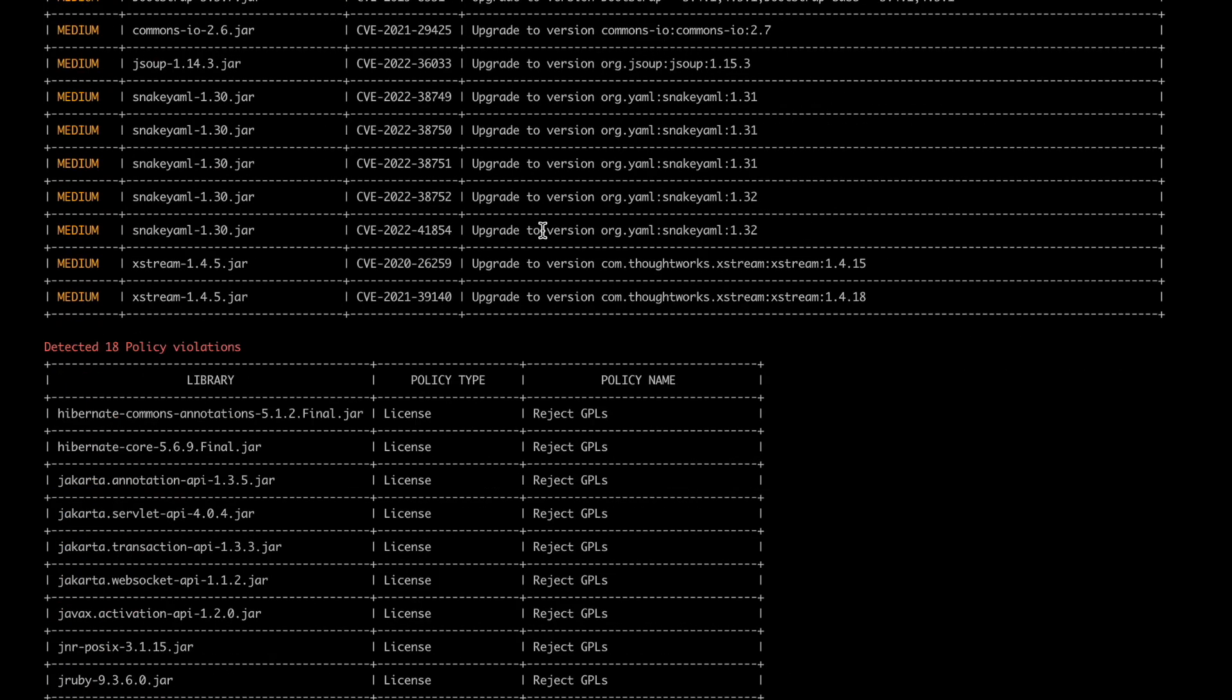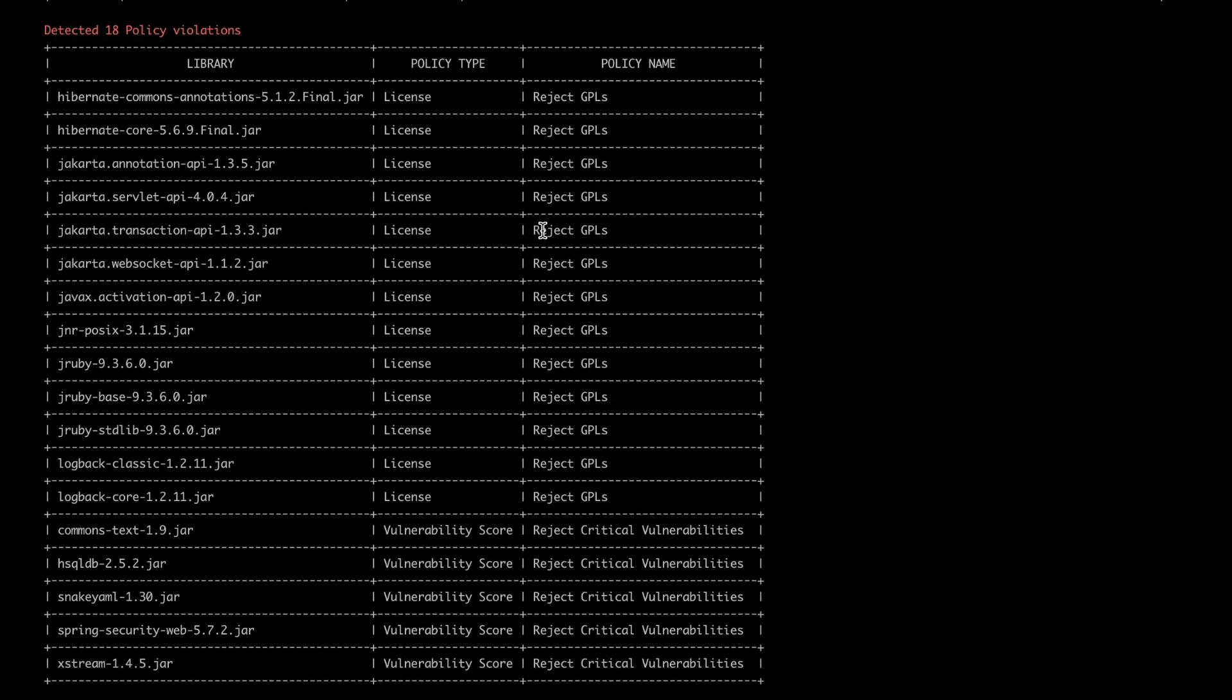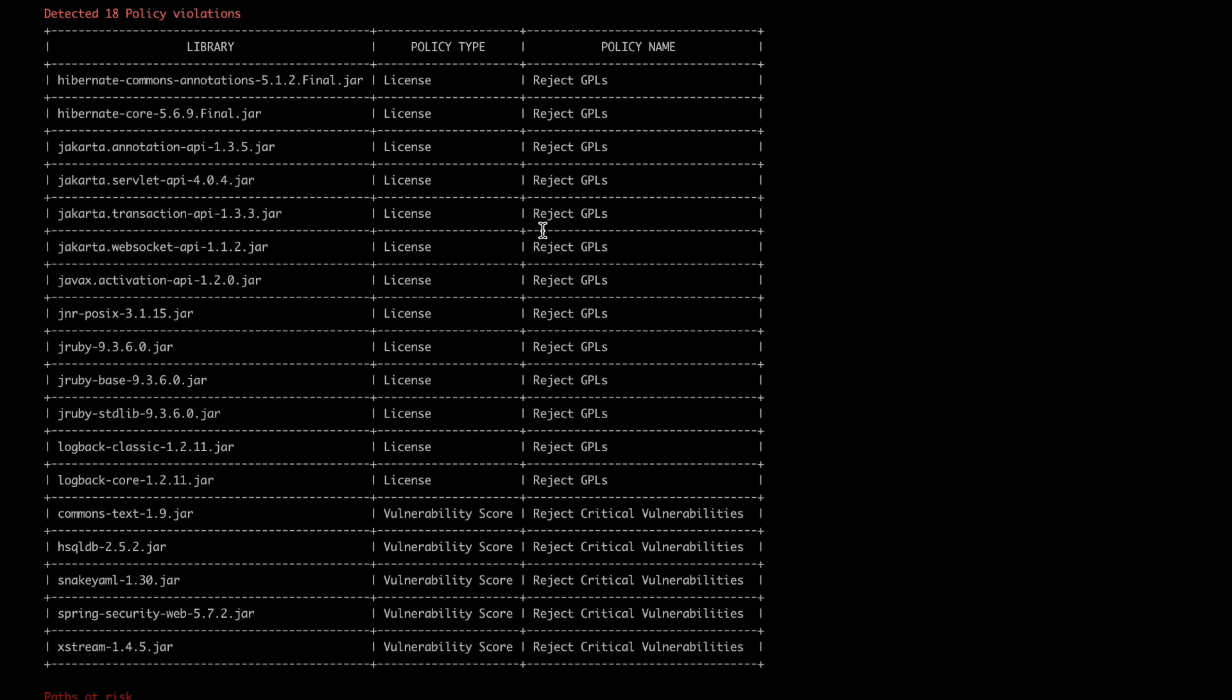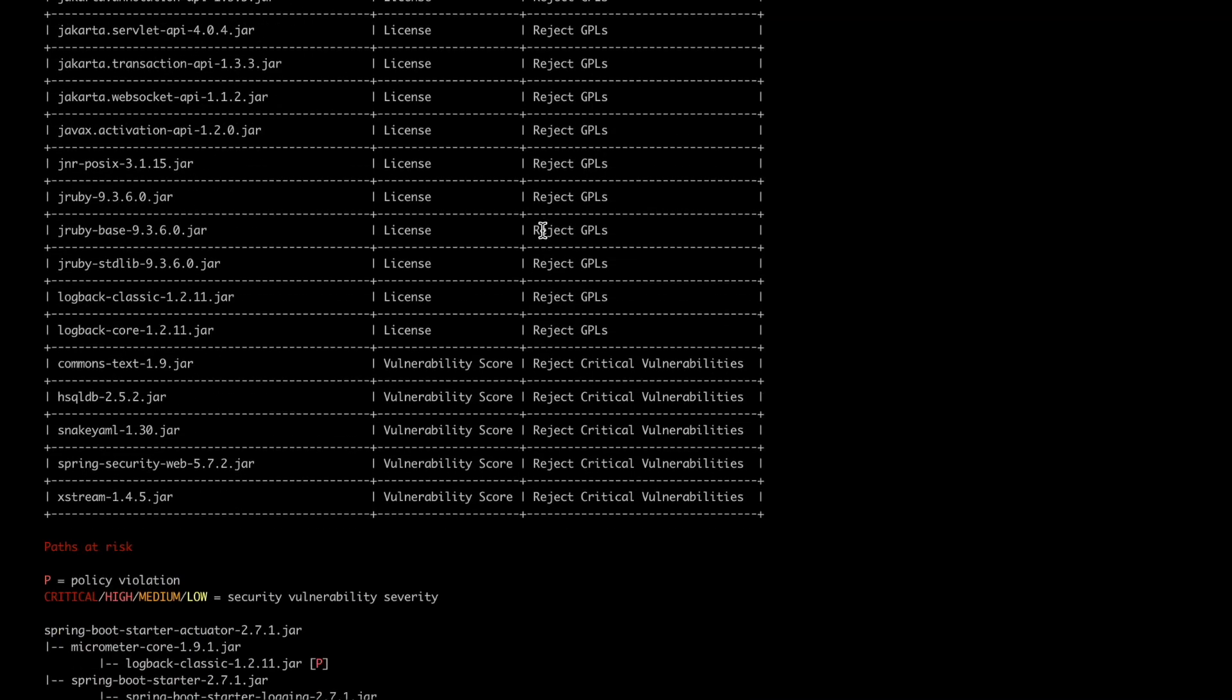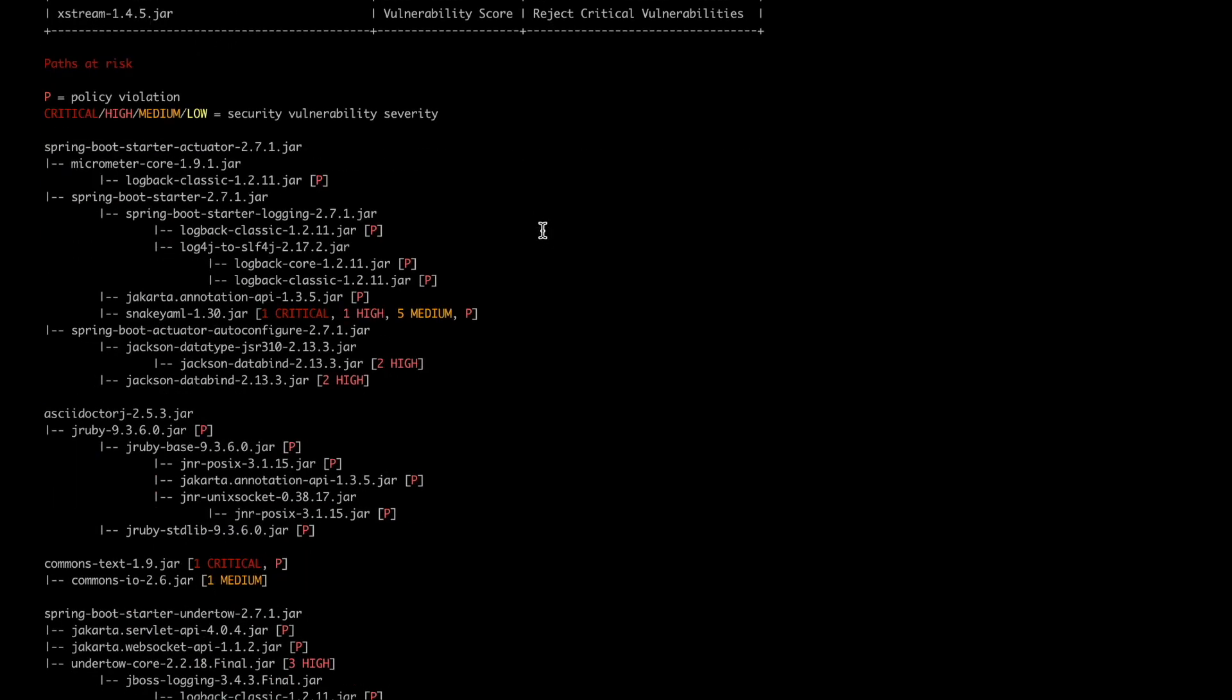And then we don't just stop there, we also let you know if we found any policy violations within your organization. So as we know policies are rules that you can set and if we found components violating any of these rules we will let you know about it straight away. And last but not least we show you the paths at risk as well.